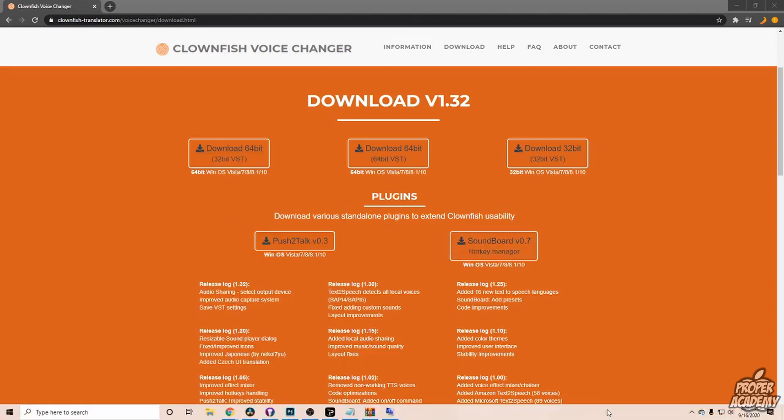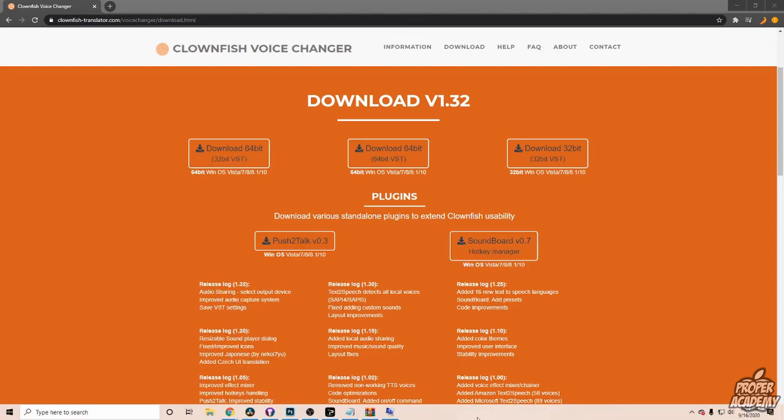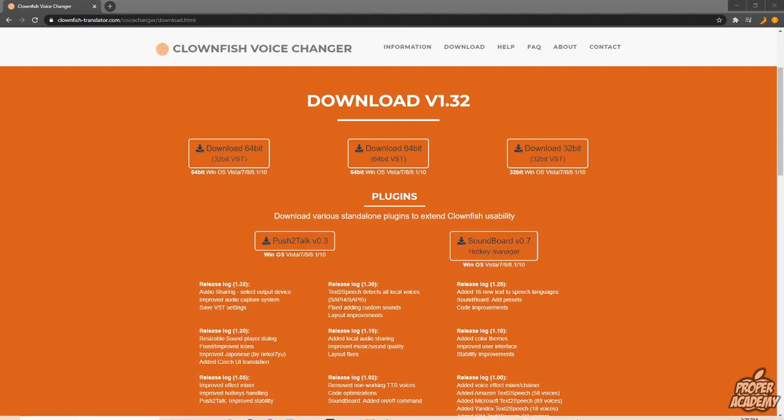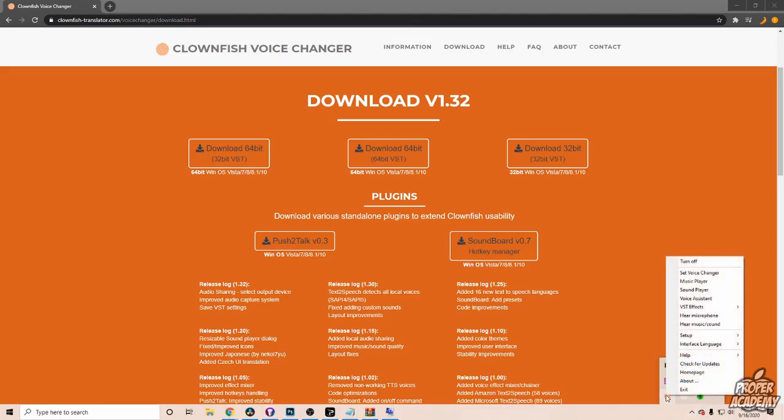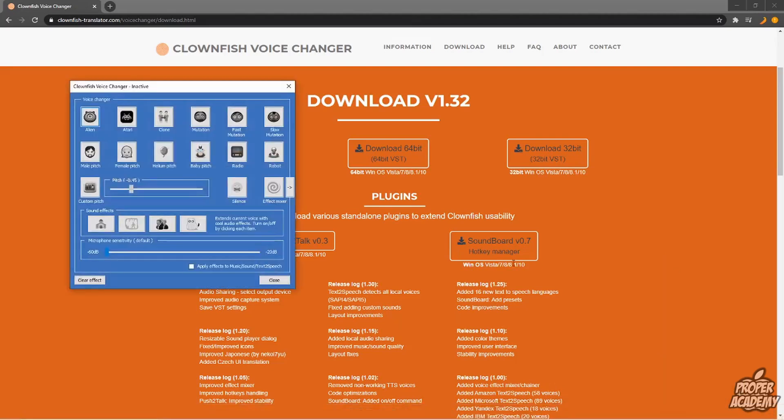You'll see all your options again. If it doesn't open up after you click on that, just click on the down portion down here where your hidden icons are. You'll see Clownfish. Right-click on it and click Set Voice Changer.